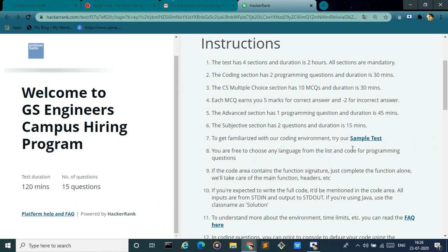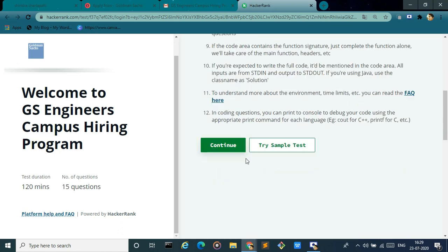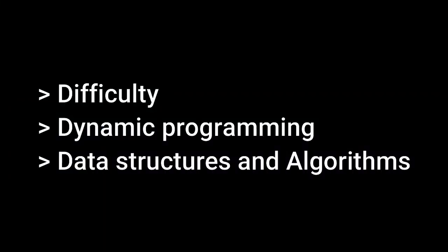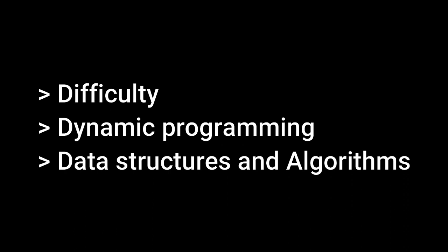You can choose any language for coding and click on the continue button to take the test. This is the test pattern. The programming is somewhat difficult for the Goldman Sachs test, so prepare well and practice on the HackerRank platform for better platform experience.